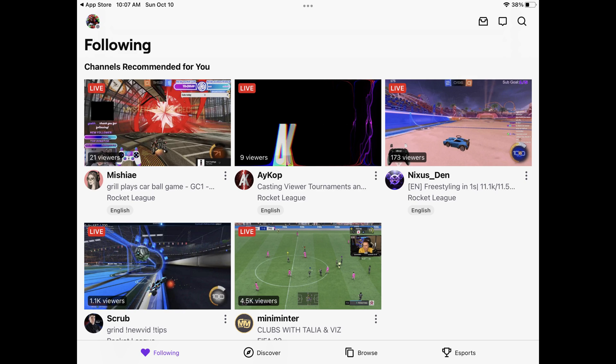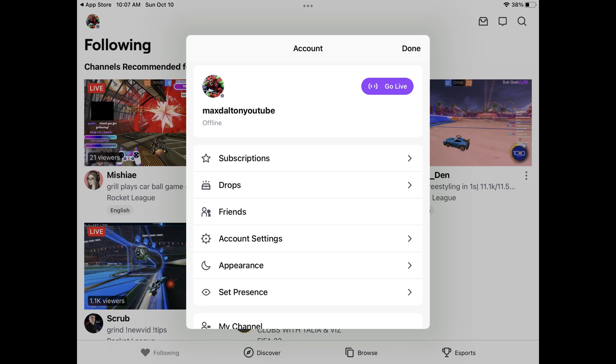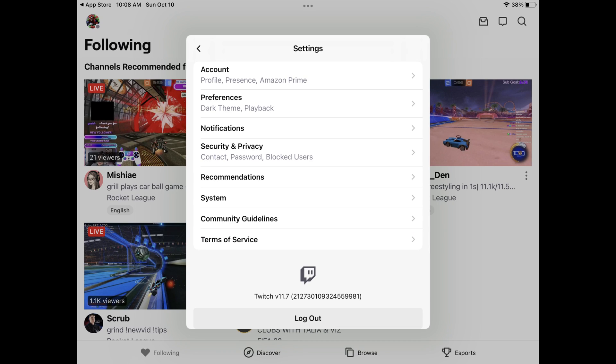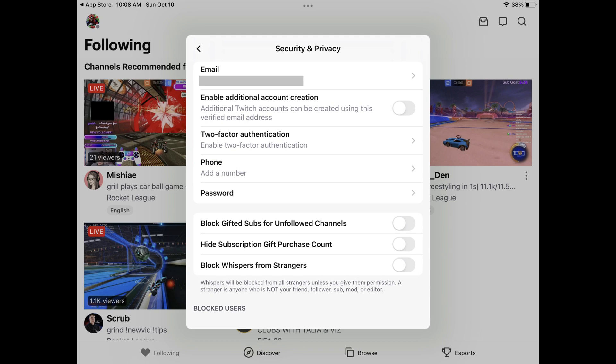Step 2: Tap your profile icon at the top of the screen to open a menu, and then tap Account Settings in that menu. The Settings menu is shown. Step 3: Tap Security and Privacy in this menu. The Security and Privacy screen is displayed.